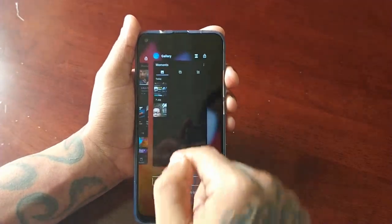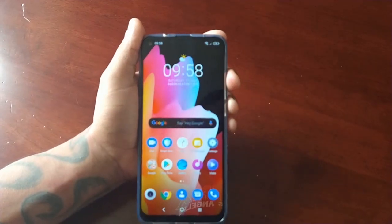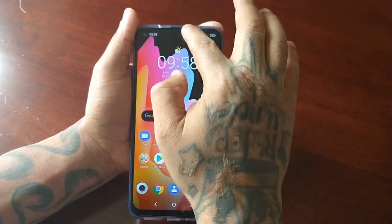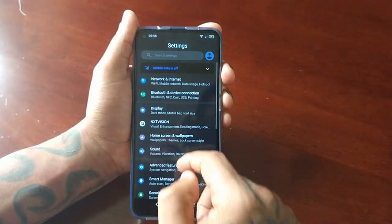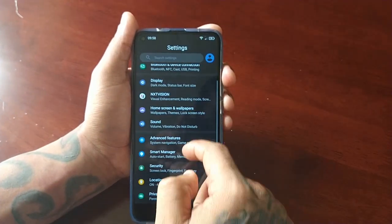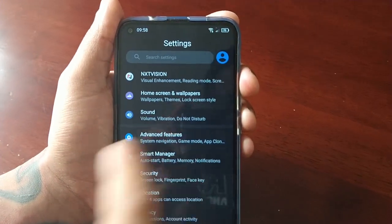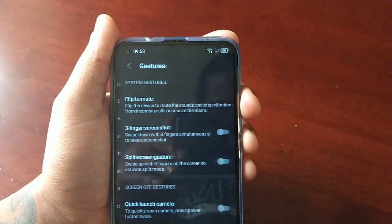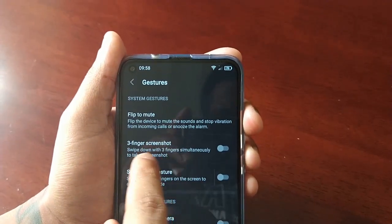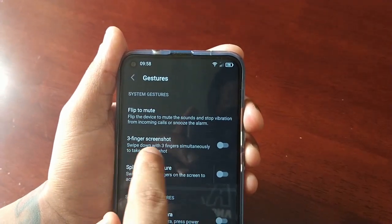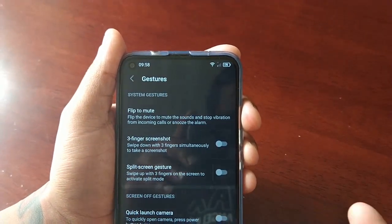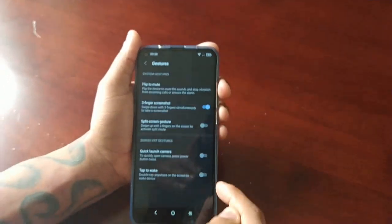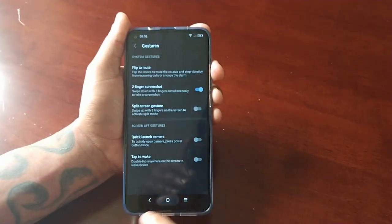The third way to take a screenshot is to go into Settings, go to Advanced Features, then Gestures. You'll see the option: 'Three finger screenshot — swipe down with three fingers simultaneously to take a screenshot.' Select that option to enable it.